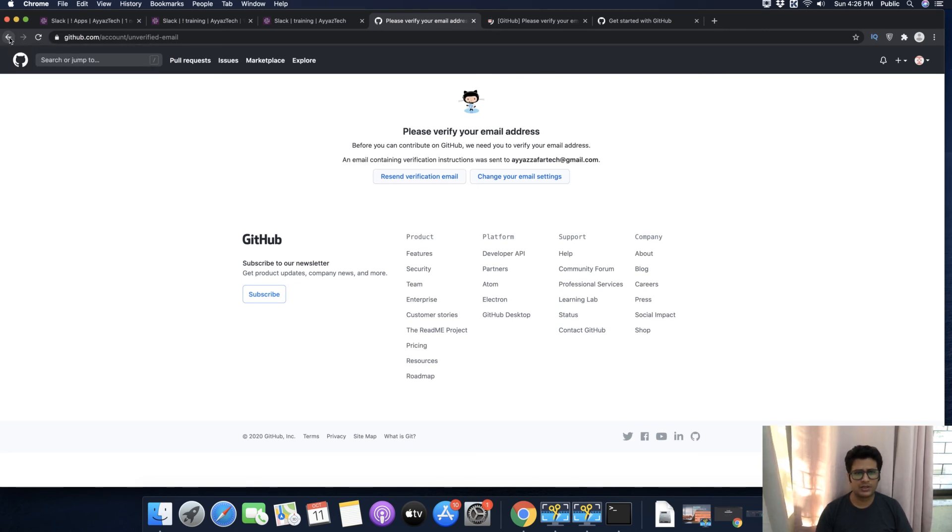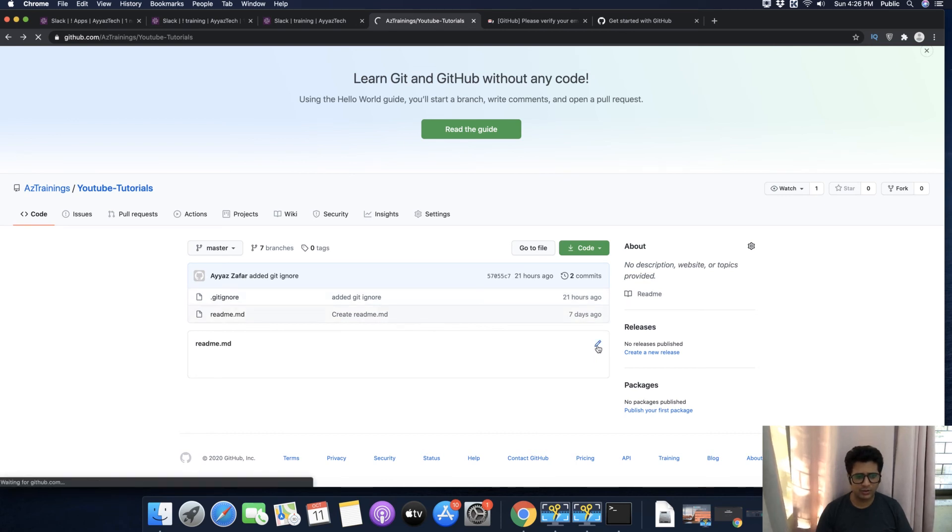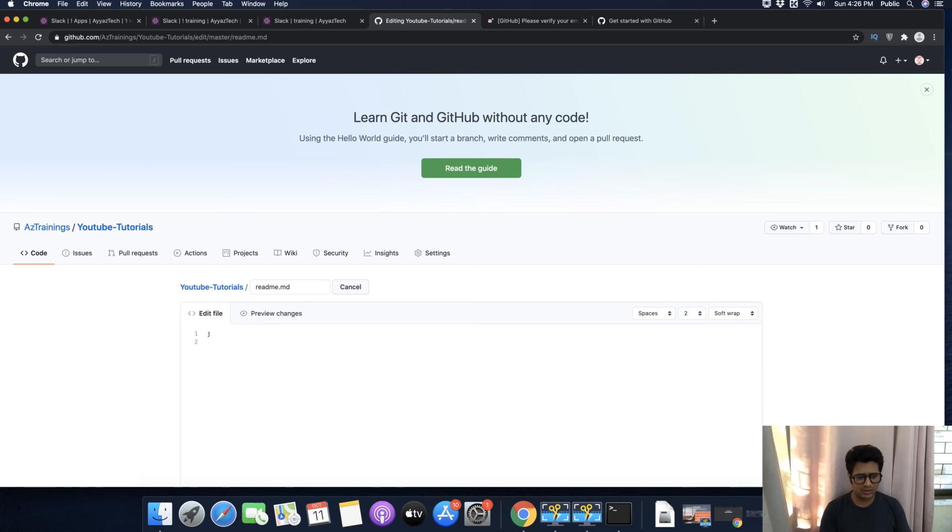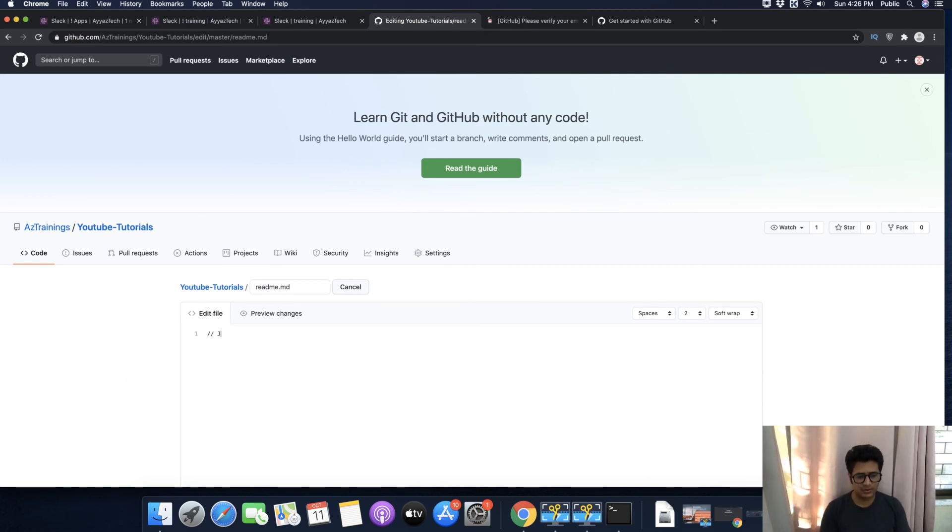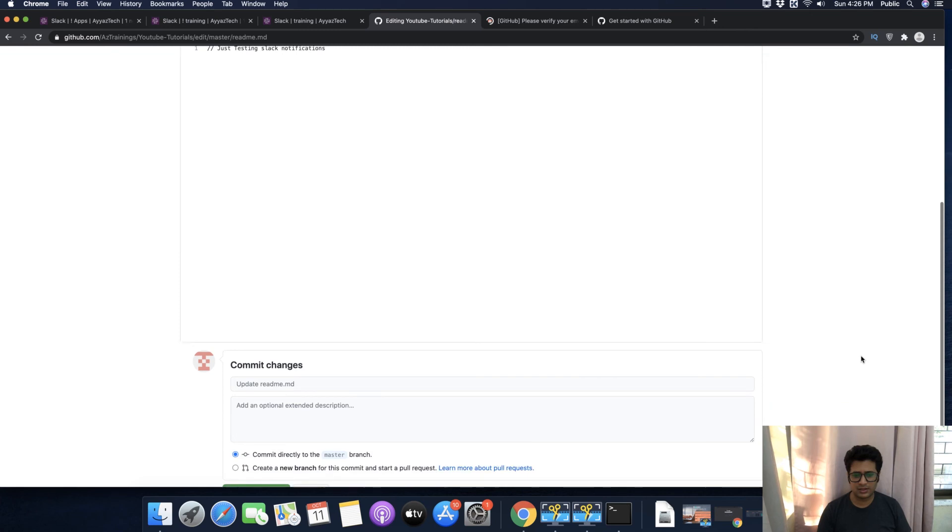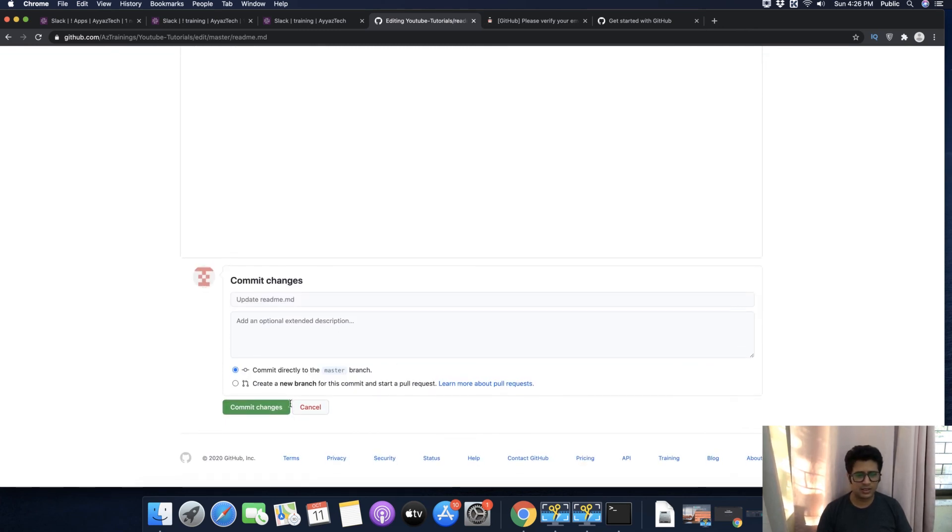Let's try to edit that file. Click on the pencil icon. I am going to edit the README file. Let's add a comment: I'm just testing Slack notifications. Click on Commit Changes. As soon as you commit, it will instantly push a notification to your Slack.